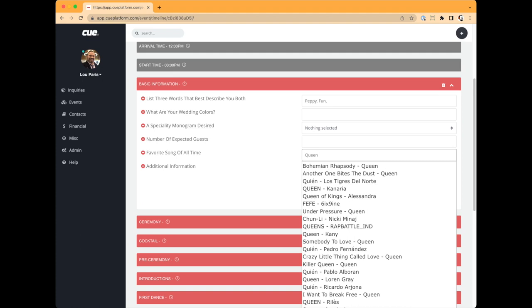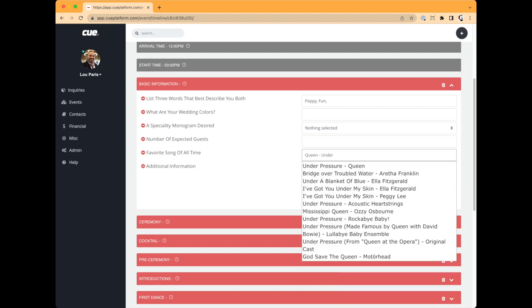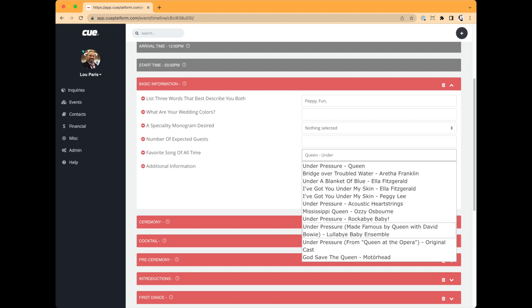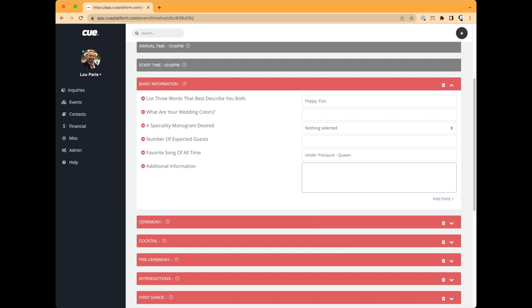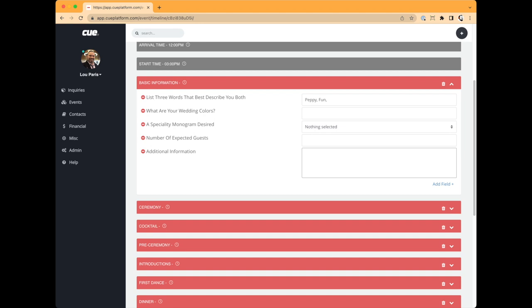If they're big Queen fans and type 'Under Pressure,' it will sort by both artist name and song title. You'll sometimes see what appear to be mismatches — for example, 'Bridge Over Troubled Water' being associated with a Queen of Soul result — those can appear because of album associations. You can then select 'Queen — Under Pressure.' You can also remove individual questions or entire sections as needed.